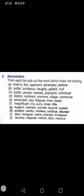Come to C: public, people, masses, populace, individual. D: district, continent, province, village, commune — commune means to talk to each other, to communicate, to discuss. E: exhausted, lazy, fatigued, tired, weary. F: insignificant, tiny, puny, small, little — puny also means small. G: support, maintain, provide, boycott, sustain — boycott means to refuse to have any relationship or dealing with something.